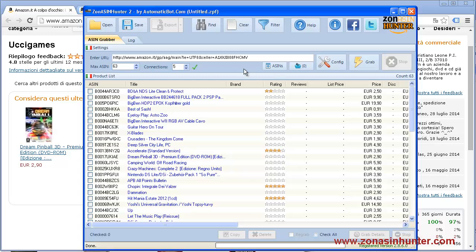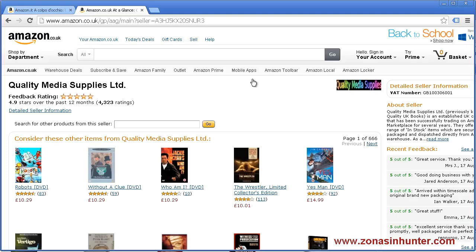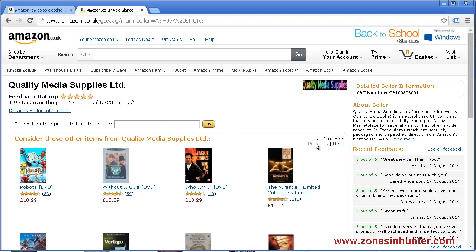You can also use this feature for other sellers, which is shown here.